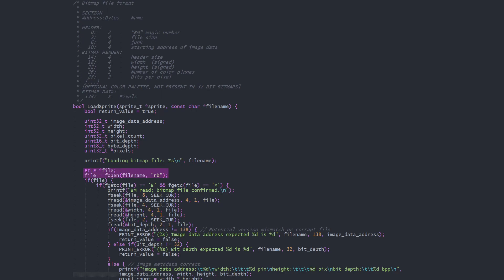We create a file pointer and open the file in read binary mode. Check the file was opened successfully, then read the first two bytes with fgetc, checking that they're the letters bm, which identify a bitmap file.